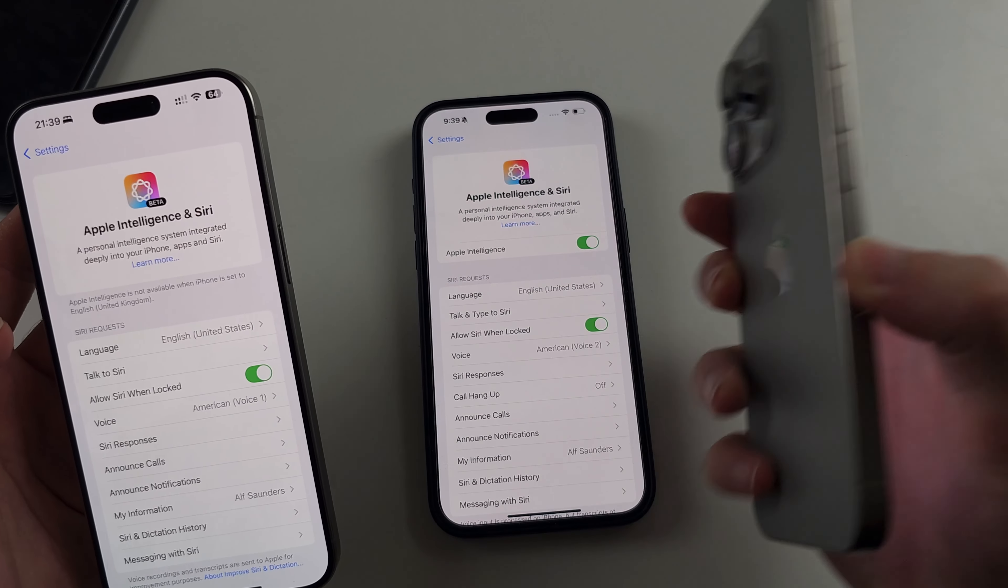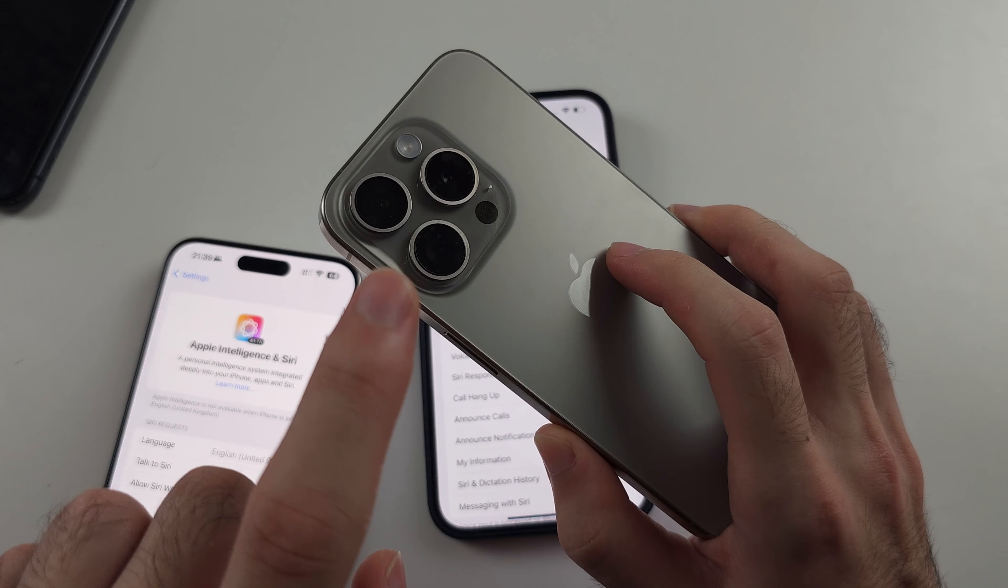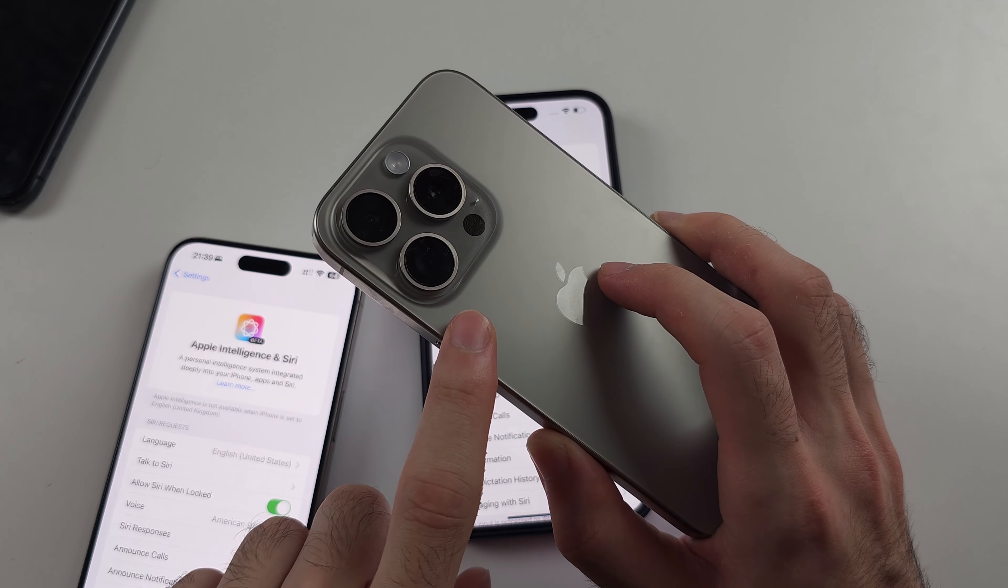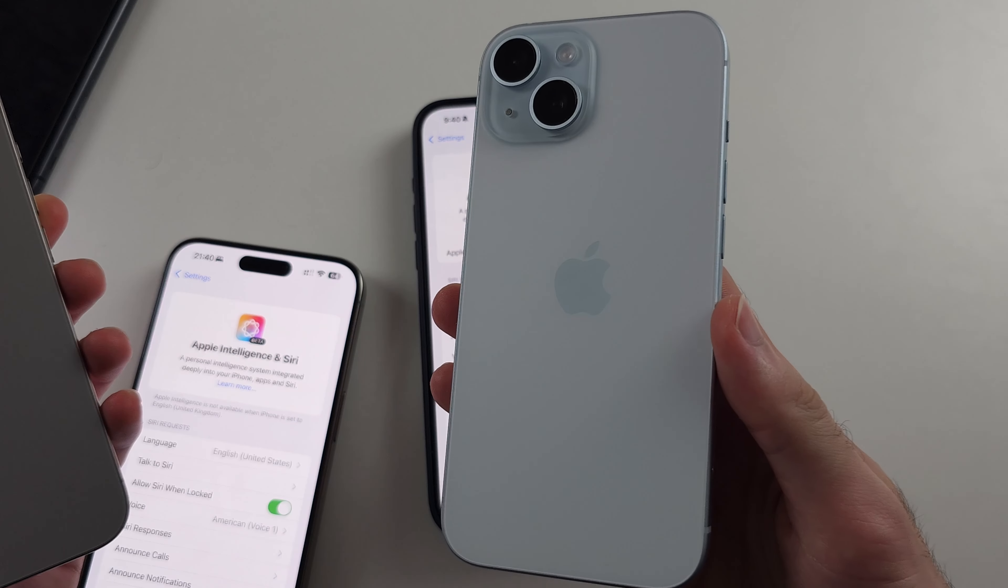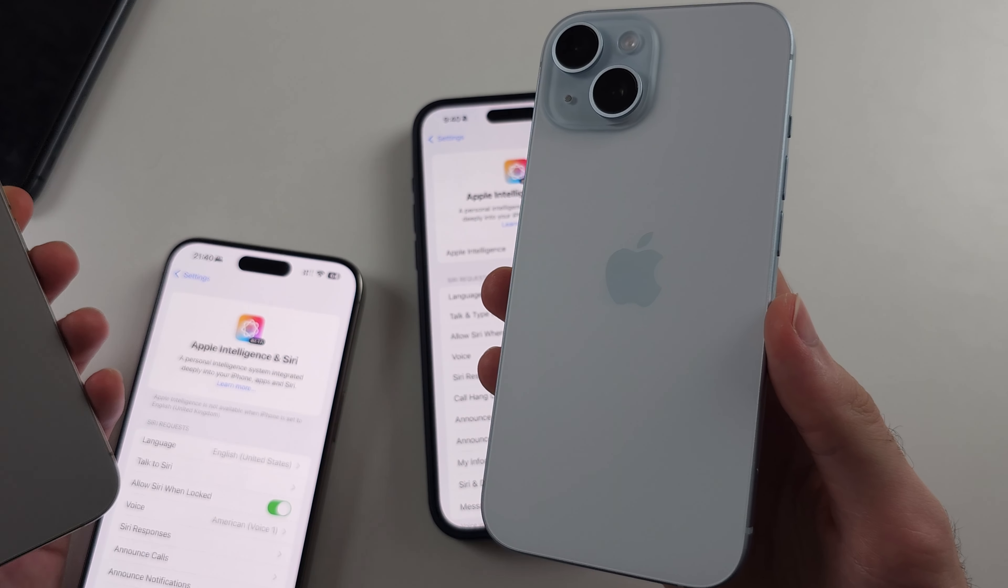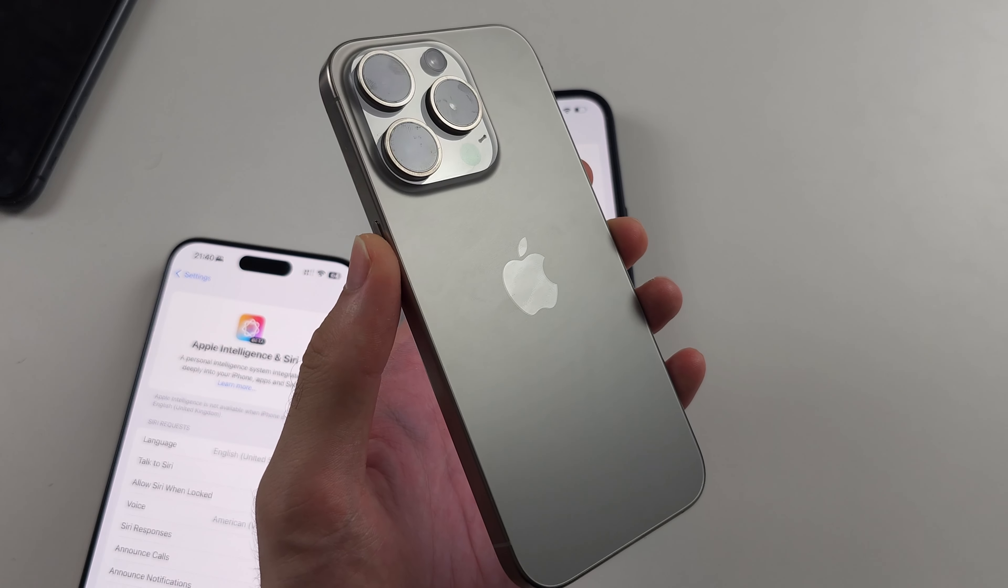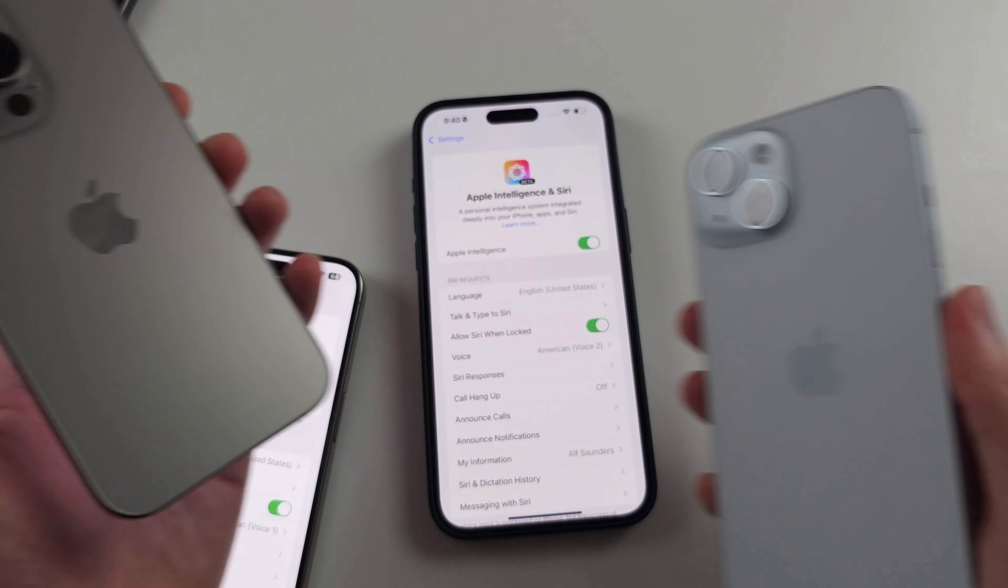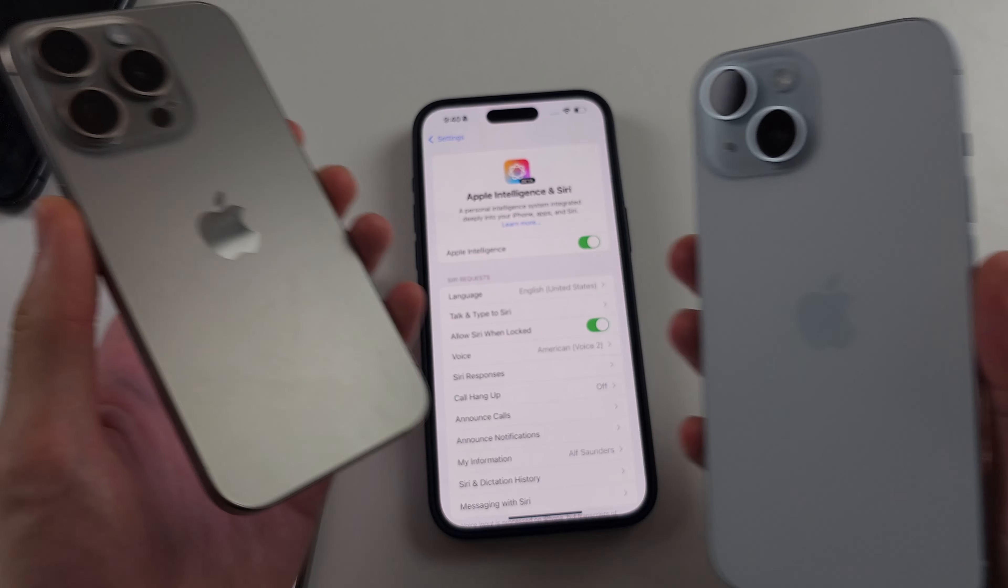So the first thing is the device requirements. Only iPhone 15 Pro and iPhone 15 Pro Max and iPhone 16 series have this feature. This does mean iPhone 15 non-pro, iPhone 15 plus, any other iPhone will never get Apple intelligence. Yes, you heard that correctly. So if you have these older iPhones, well, good luck.